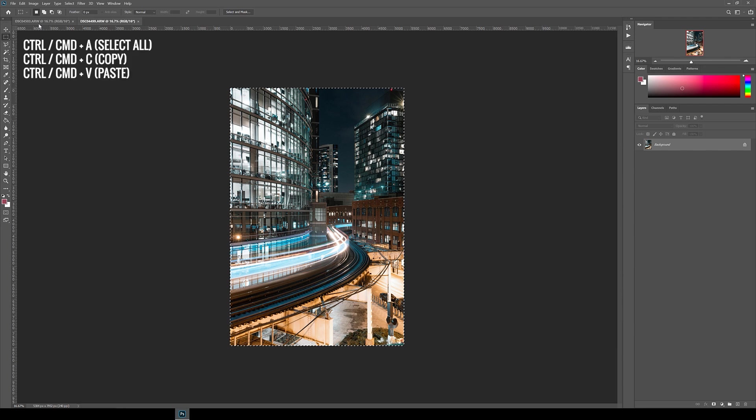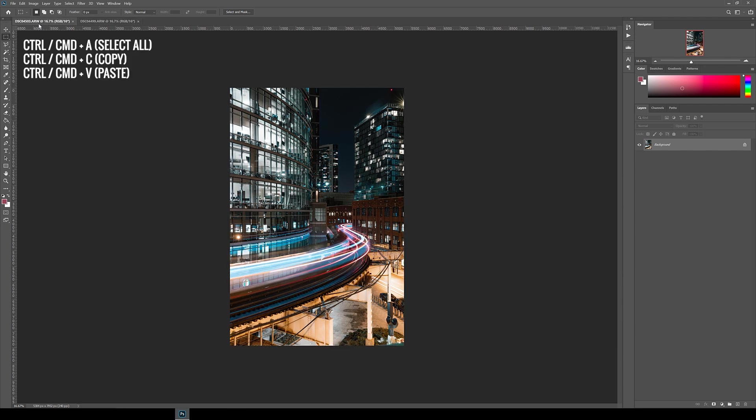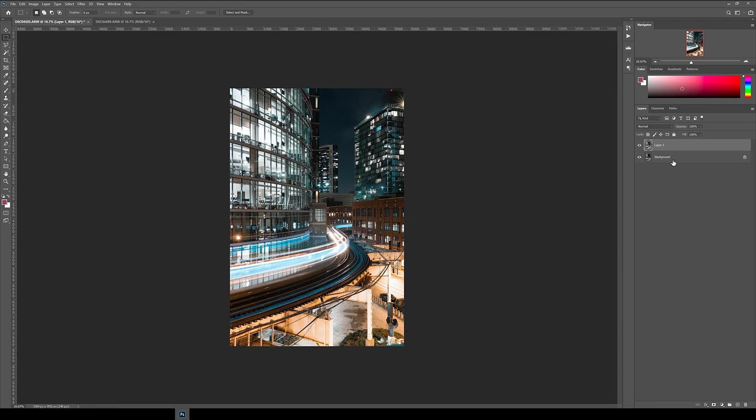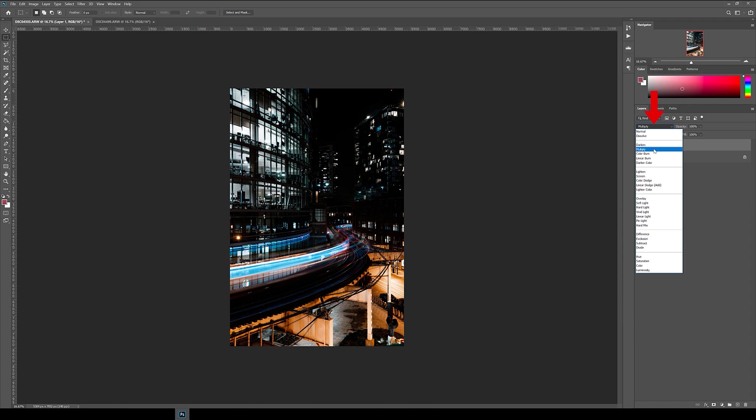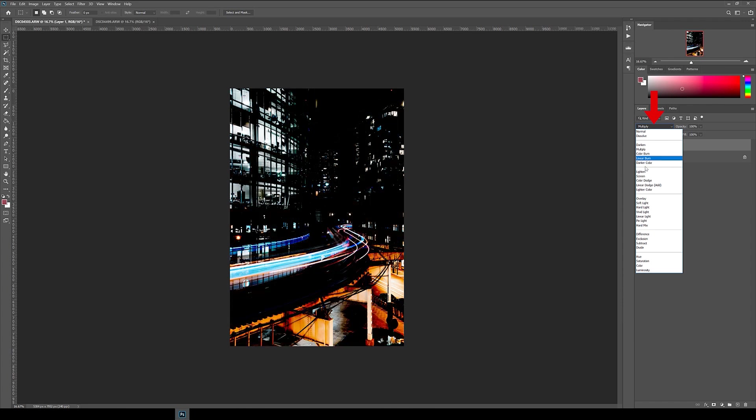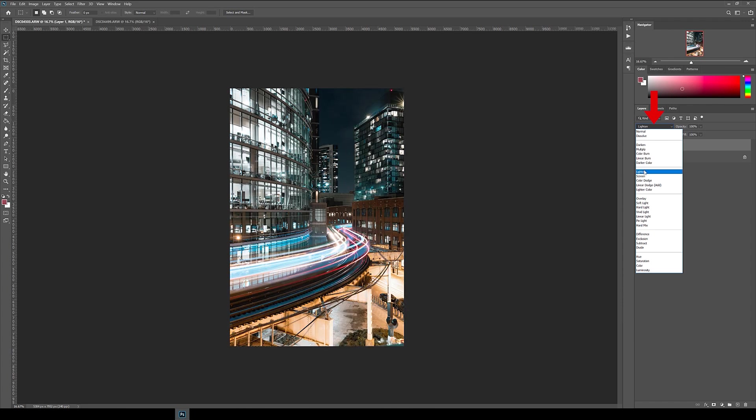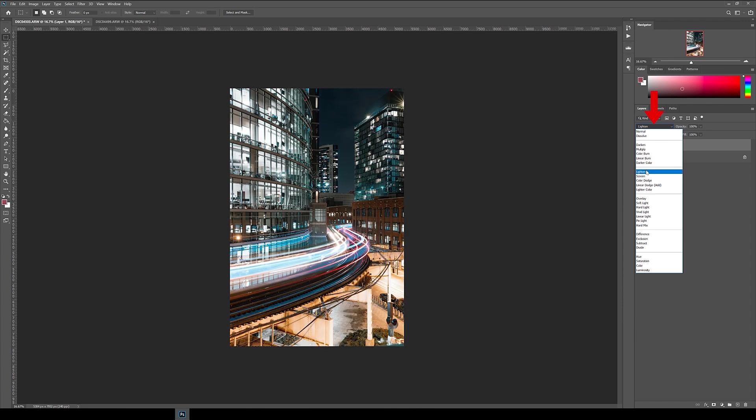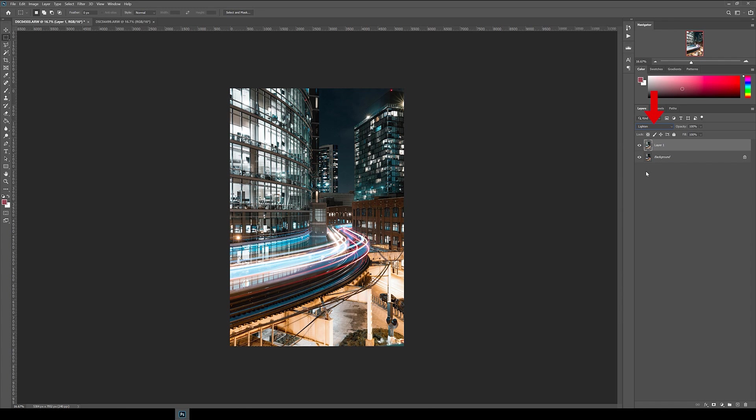All I do is to copy the second image by selecting all and then copy and paste onto the first image. Once it's copied in, I change the blending mode of this layer to lighten. You can apply this technique to your long exposure shots to stack lots of images together to make it more full.